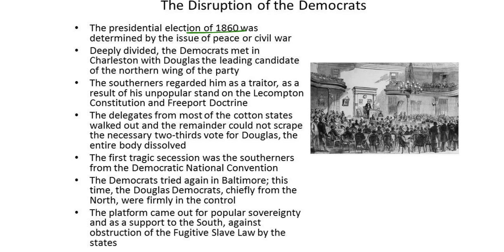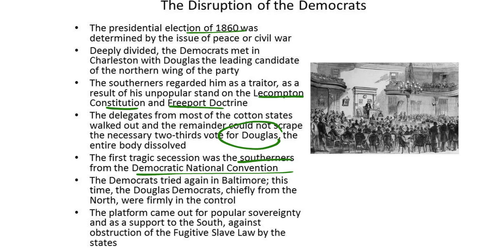Deeply divided, the Democrats met in Charleston with Douglas as the leading candidate of the northern wing of the party. The Southerners regarded him as a traitor as a result of his unpopular stand on the Lecompton Constitution and the Freeport Doctrine, and the delegates from most of the cotton states walked out. The remainder could not scrape the necessary two-thirds vote for Douglas, and so the entire body dissolved. The first tragic secession was the Southerners from the Democratic National Convention.